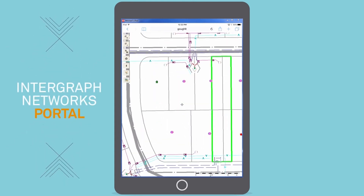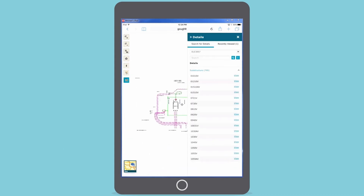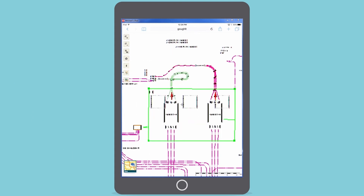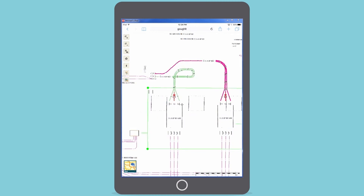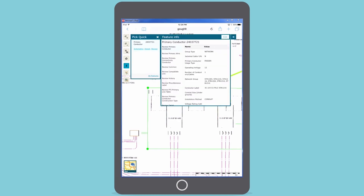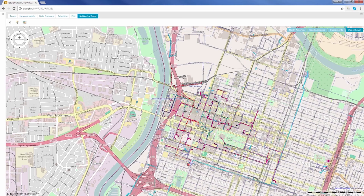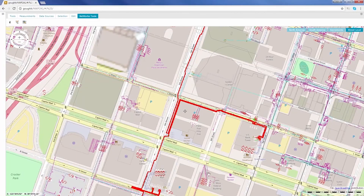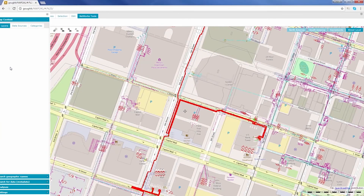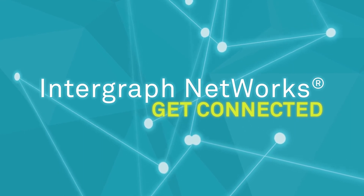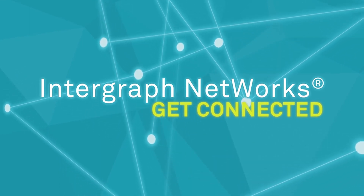Being able to access data in the field streamlines workflows. Mobile users in the field can access network facility and other map data as pre-rendered, individual map tiles that provide faster access and loading time of map data, adding the ability to navigate to important details about the site and the work order at hand. By enabling more users and systems to interact with the network model directly from the source, Intergraph Networks helps eliminate duplicated and disconnected processes. Ultimately, it gets you closer to maintaining an as-operated network model in real time, all the time. Get connected today with Intergraph Networks.